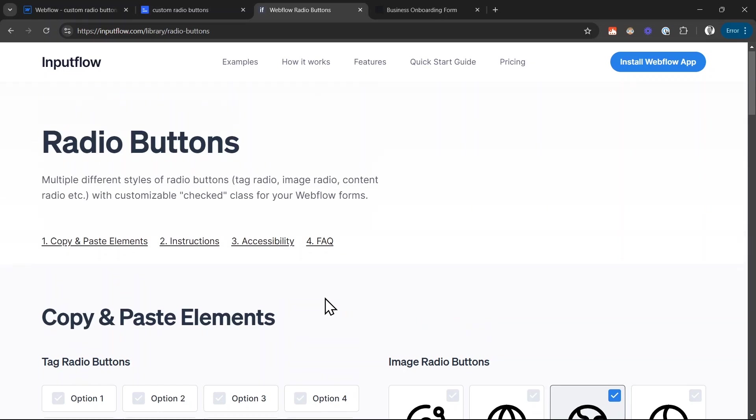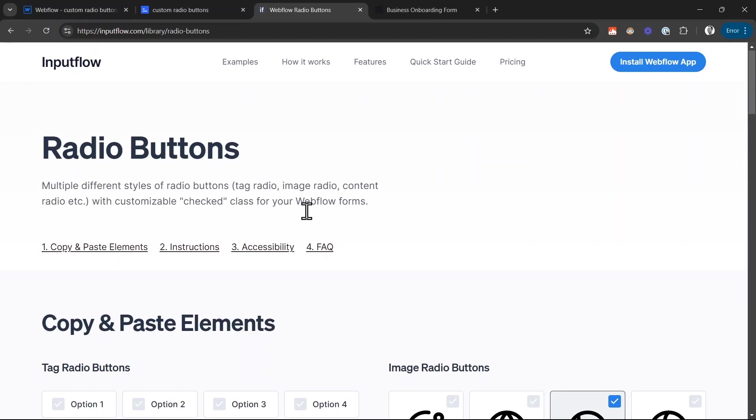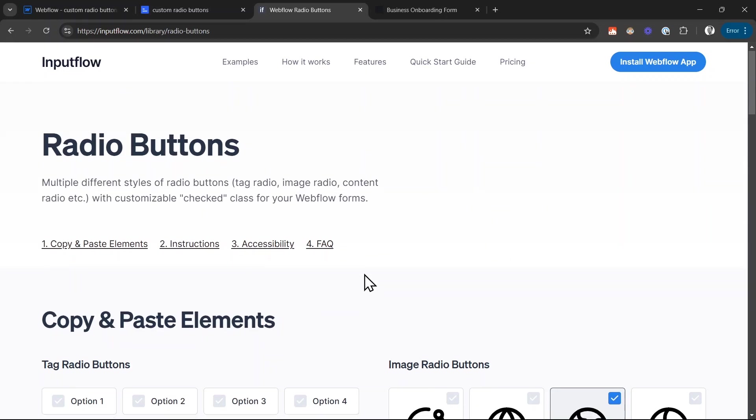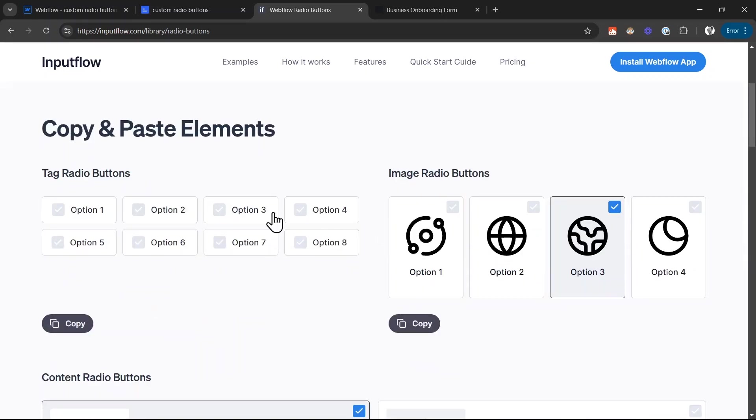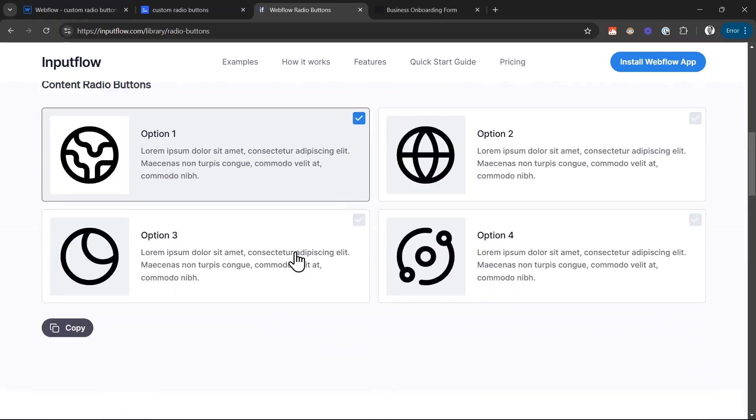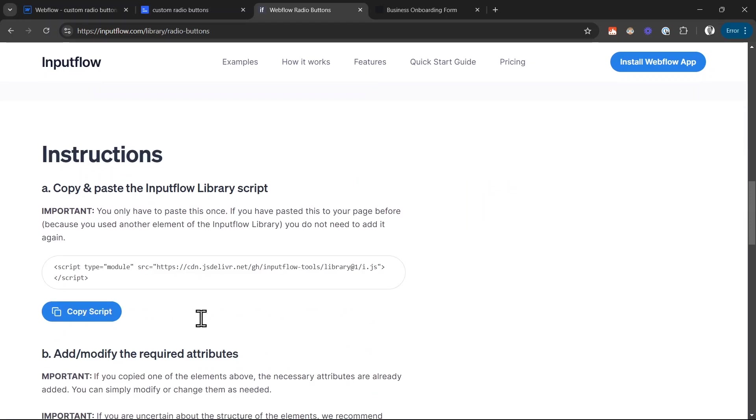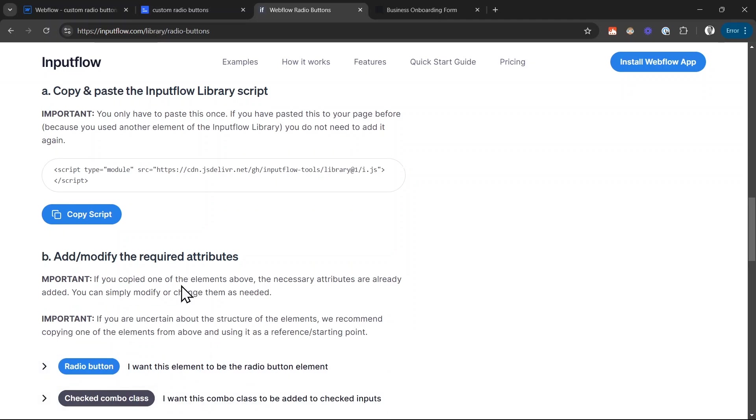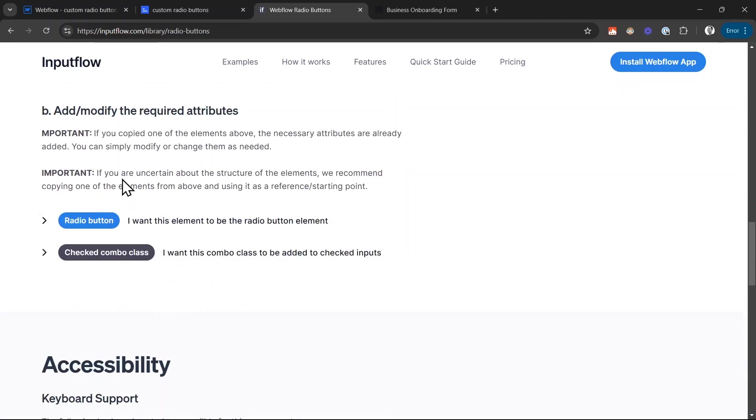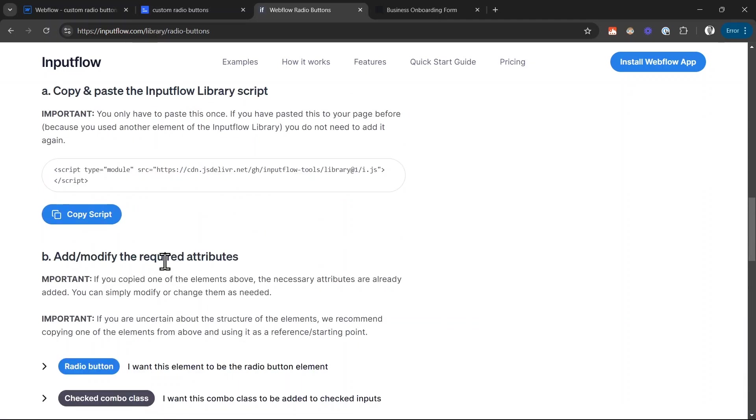My recommendation to you is check out this entire website, especially these components, but also the instructions down here. There is a little more functionality that you can add to these radio buttons and everything is documented here on the website.